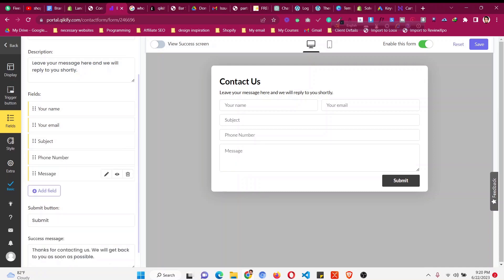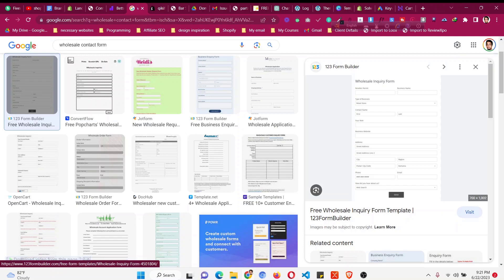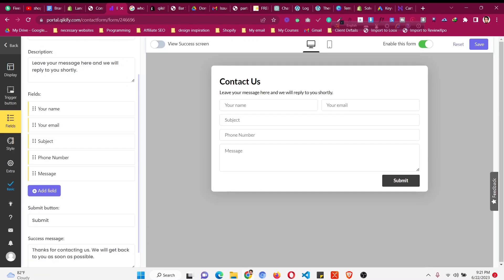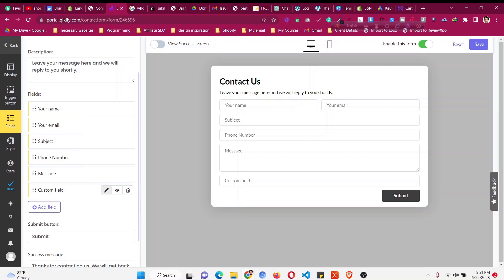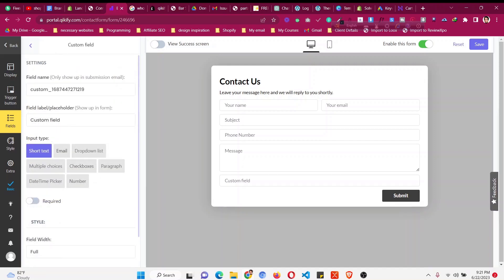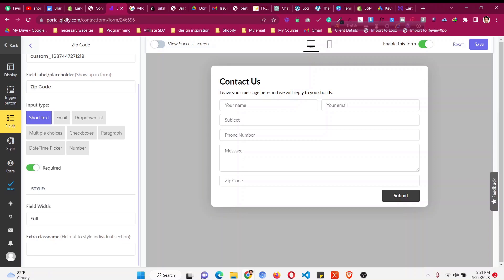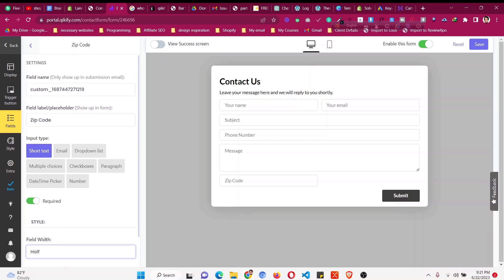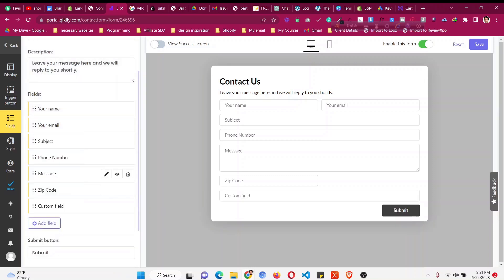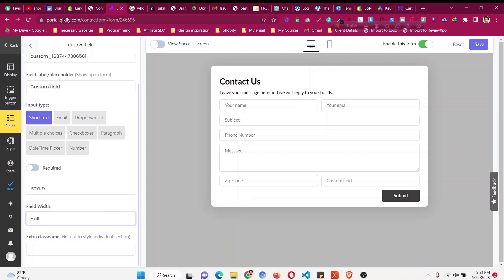You can then move that field into position. If you want to create a wholesale form, you can add more fields like city, zip, and address by clicking 'Add Field'. Choose the field type — for a text box it will be a custom field. Click 'Edit' and select 'Short Text' for things like a zip code. You can make it required, or make it half-width so another field fills the other half. Add another custom field, click 'Edit', and make it half-width as well.